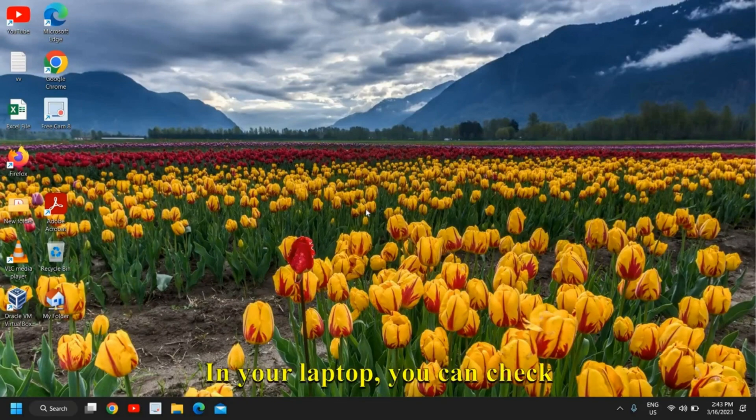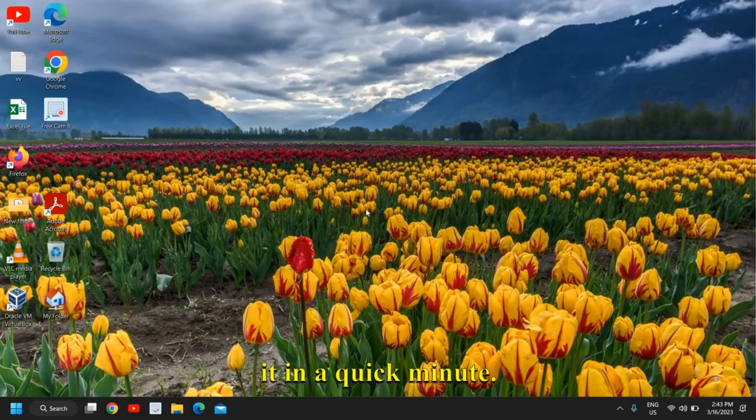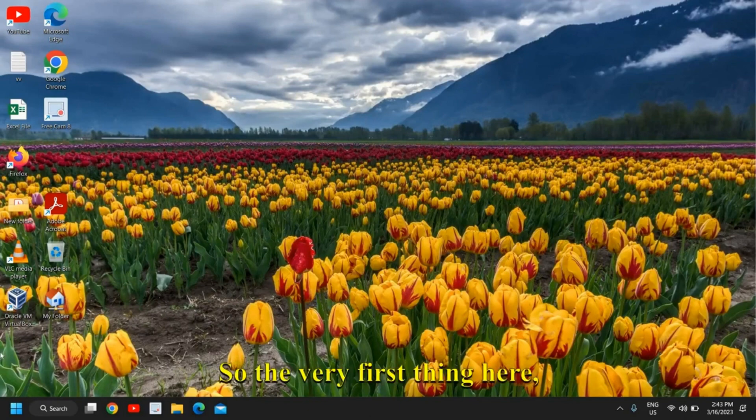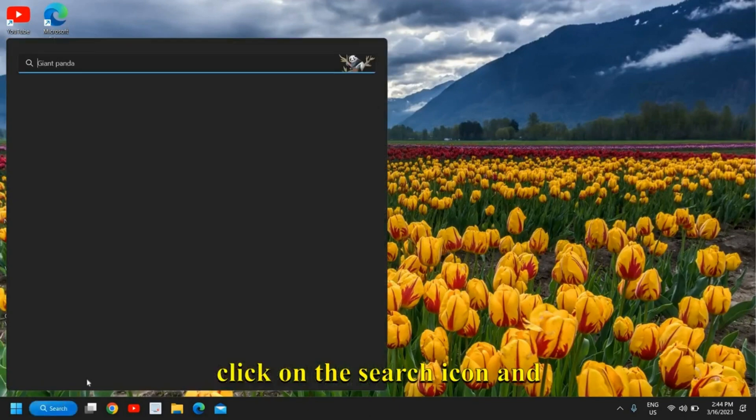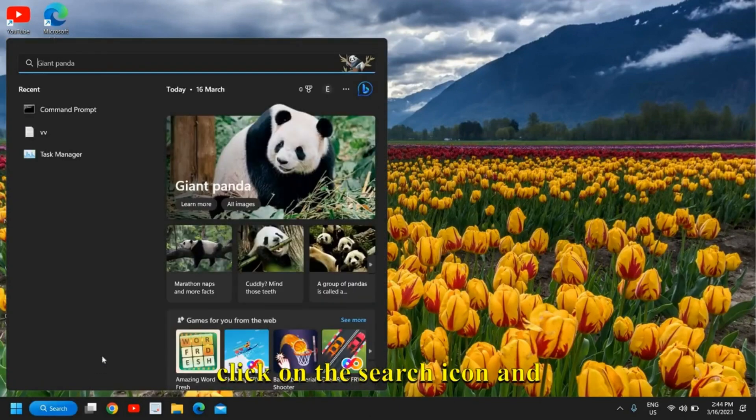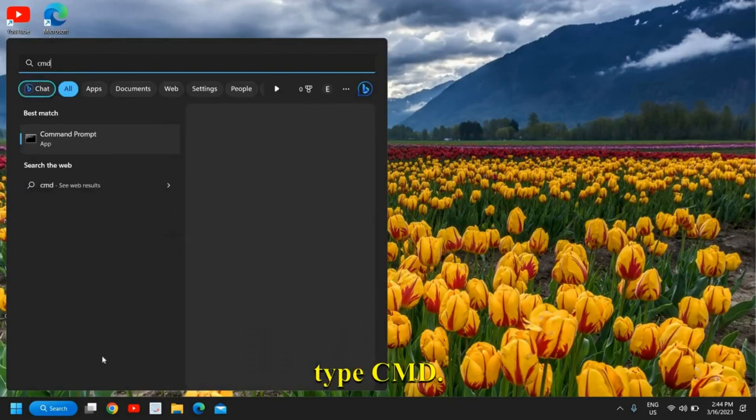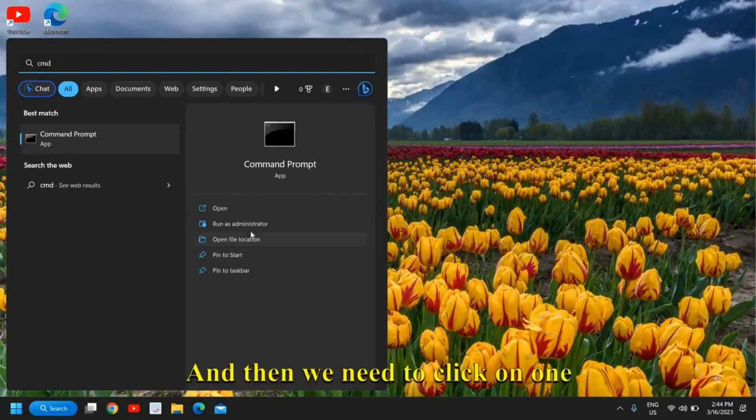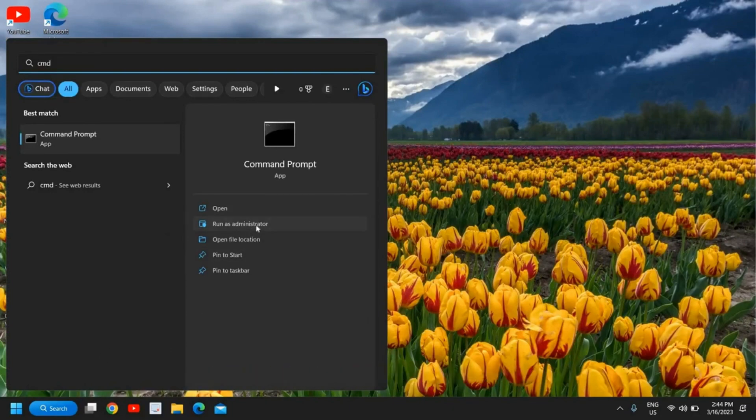If you're a laptop owner and want to see the battery performance and health in your laptop, you can check it in a quick minute. The very first thing here—click on the search icon and type CMD.